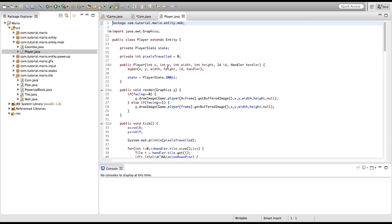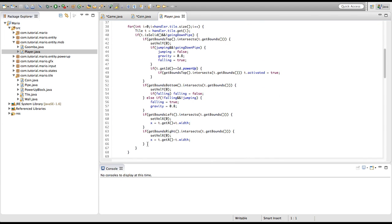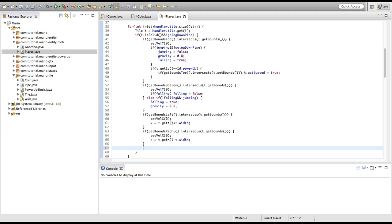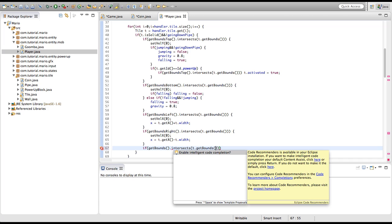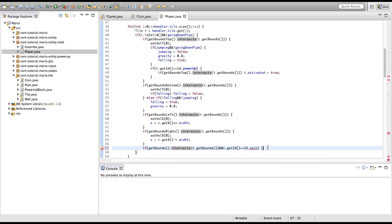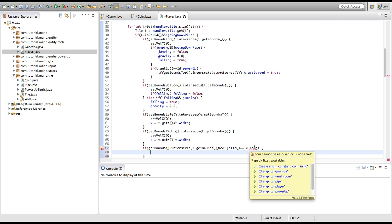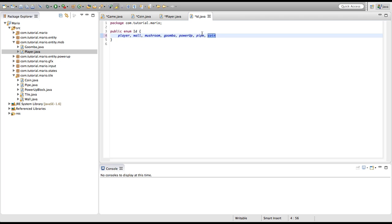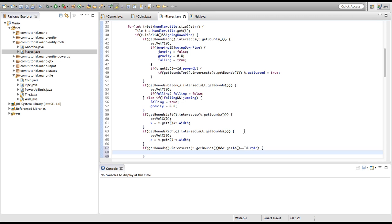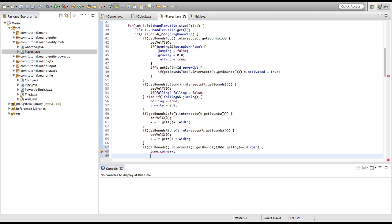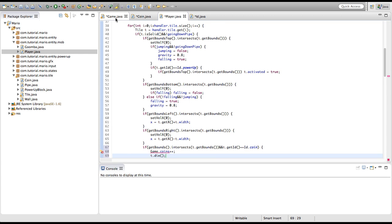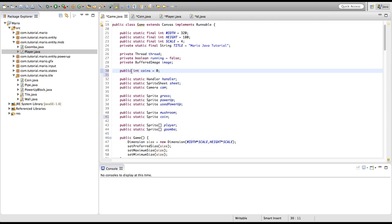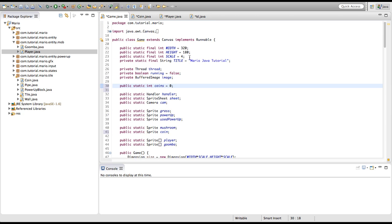We're going to go into our tile for loop. Under if getBounds.intersects, we're going to type if getBounds.intersects t.getBounds and t.getID is equal to ID.coin. We're checking if we're colliding with the tile with an ID of coin. Because we haven't created coin in ID, we're going to hover over the error and click create enum constant coin in ID. In our if statement we're going to type game.coins++ and t.die, which will destroy our coin whenever we collect it. We get an error in game.coins++ because we need to actually make coins static, so public static int coins equals zero.